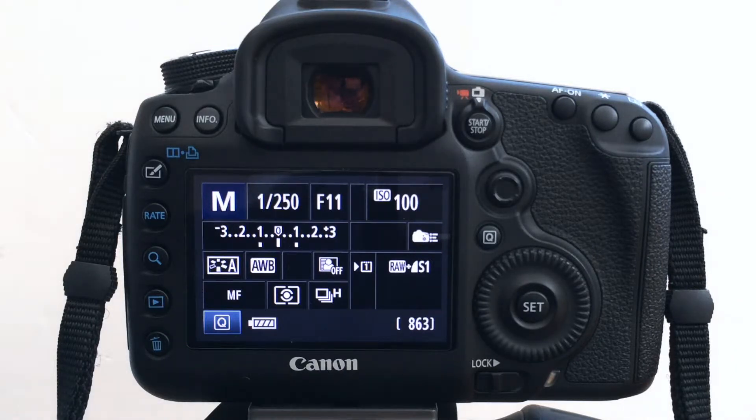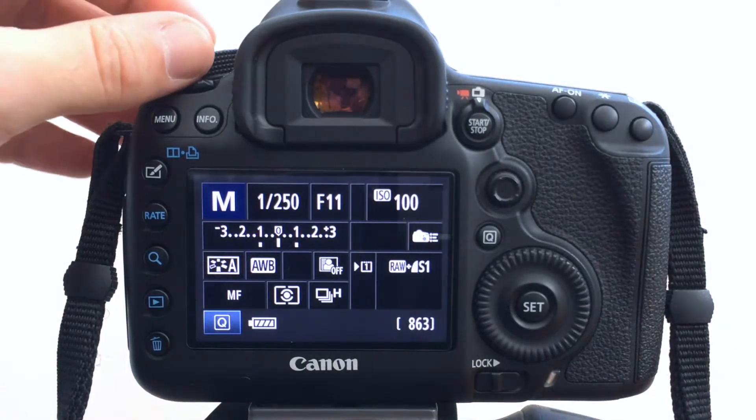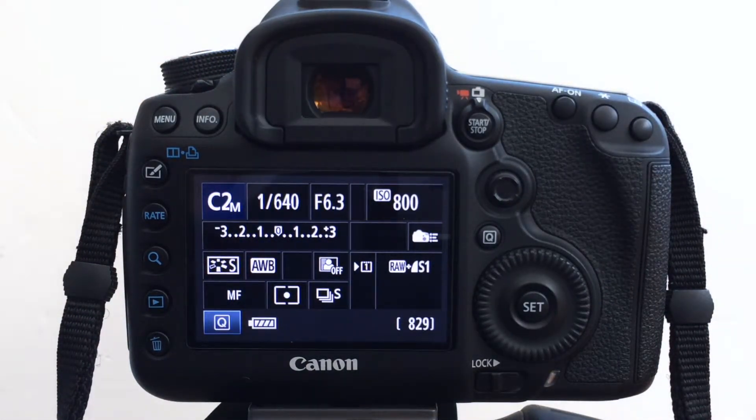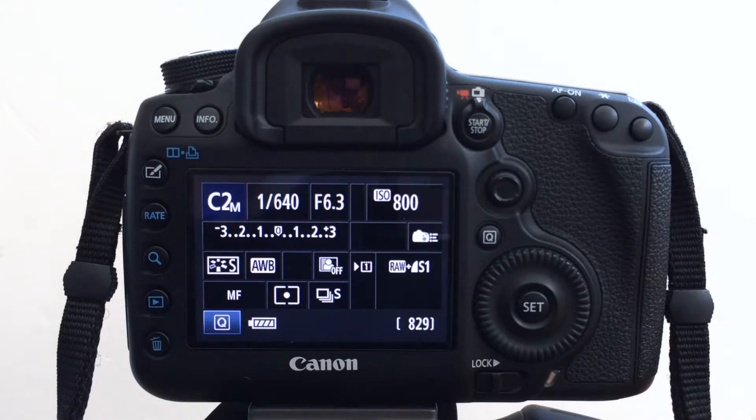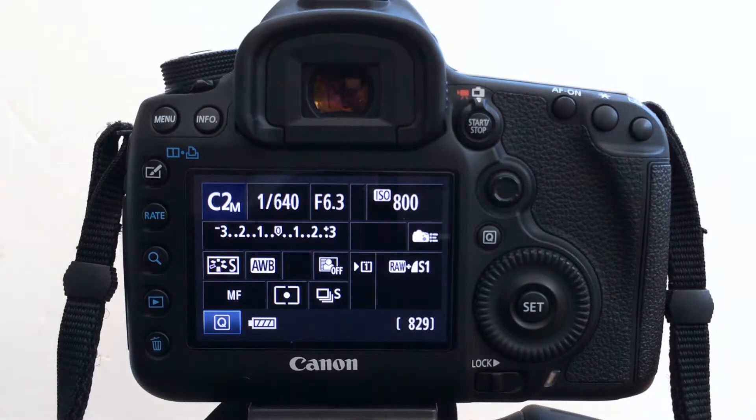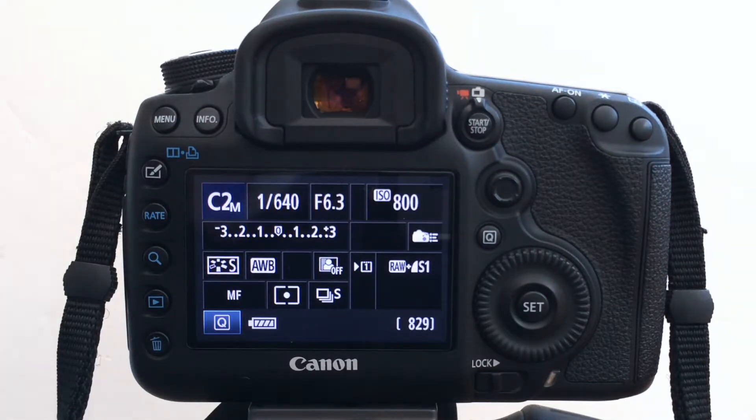So what I've assigned to C2 is some very different settings. But what it does mean is in a very short space of time, all I've got to do is turn my dial into C2 and I've got completely different settings and I'm ready to shoot. And these are quite key settings for this scenario.